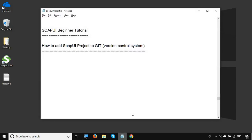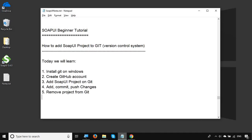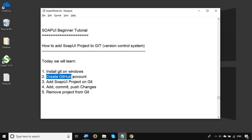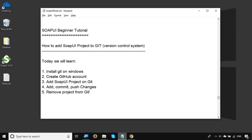Hello and welcome to this session on SOAP UI beginner tutorial. Today we are going to learn how to add our SOAP UI project to a version control system. We are going to use Git and go through basic steps: how to install Git on Windows, how to create a GitHub account, how to add our SOAP UI project on Git, how to add, commit and push changes to the repository, and finally how to remove the project from Git.